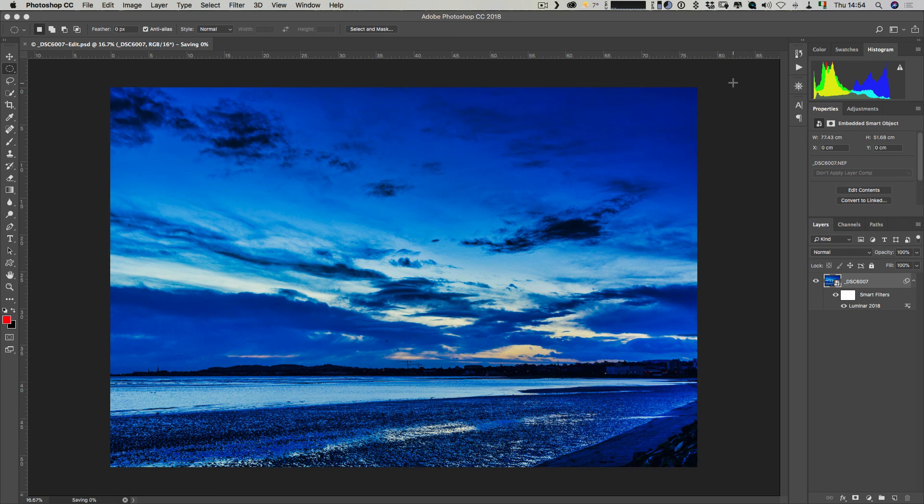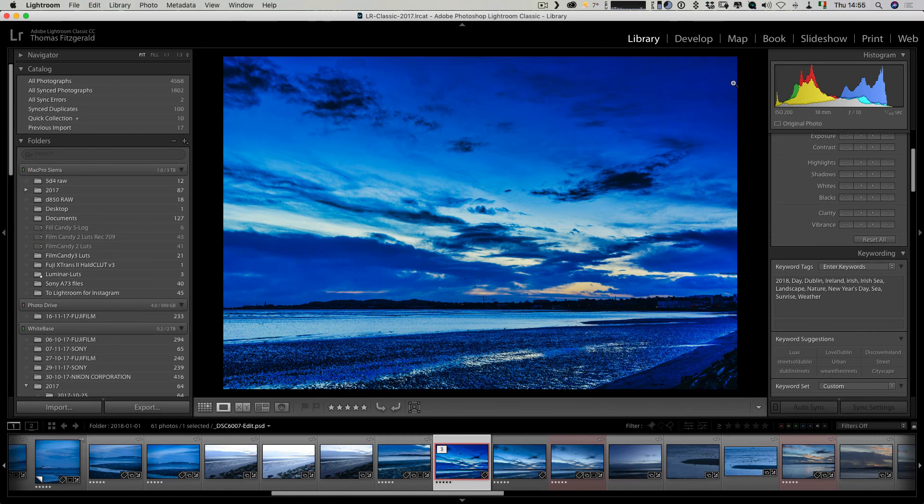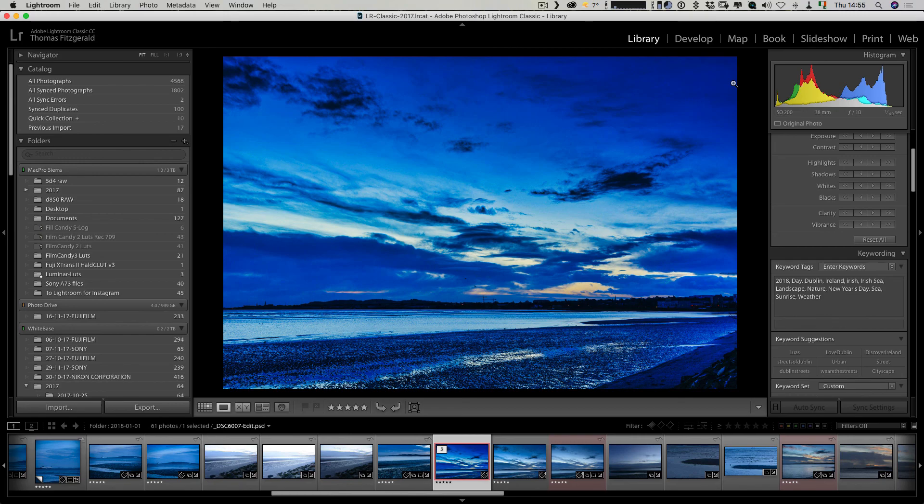Here we are back in Lightroom now with the updated image, and as I said, everything is still editable. That's pretty much it. I hope you found this video useful, and if you do please give it a like and subscribe to the channel. We'll see you next time, thanks for watching.